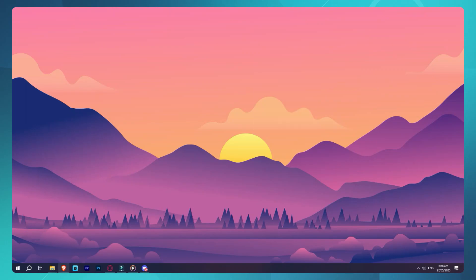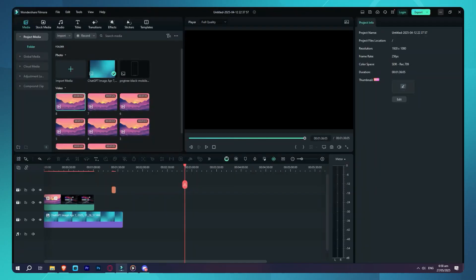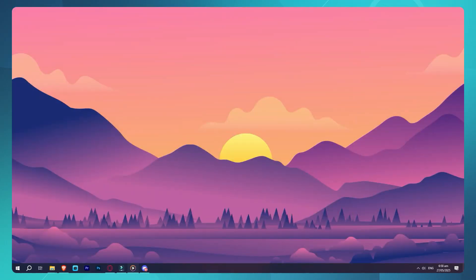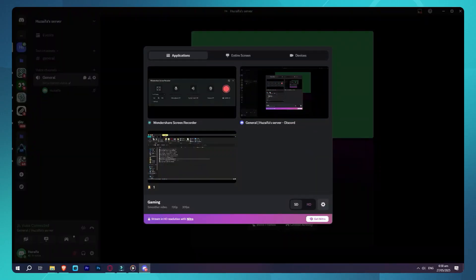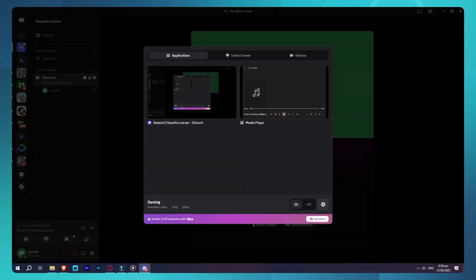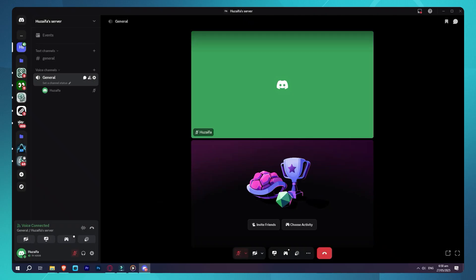Hey everyone, in this video I'll show you how to stream in full HD, that's 1080p at 60 frames per second, on Discord without having Discord Nitro.